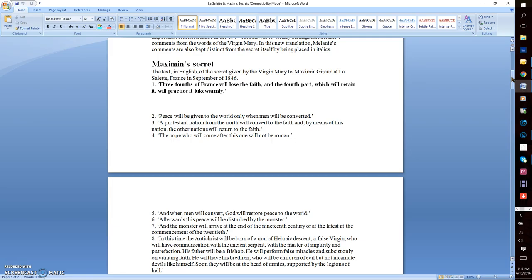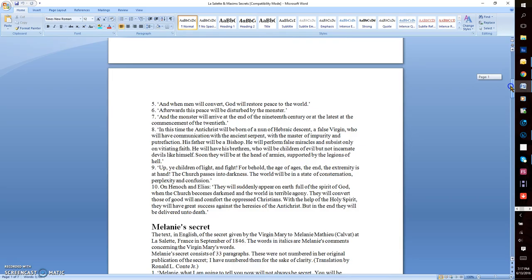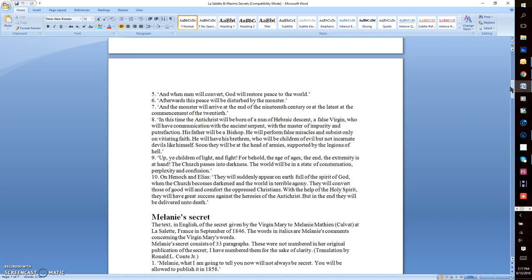Number eight: In this time, the Antichrist will be born of a nun of Hebrew or Hebraic descent, a false virgin, who will have communication with the ancient serpent, with the master of impurity and putrefaction. His father will be a bishop. He will perform false miracles and subsist only on faith.